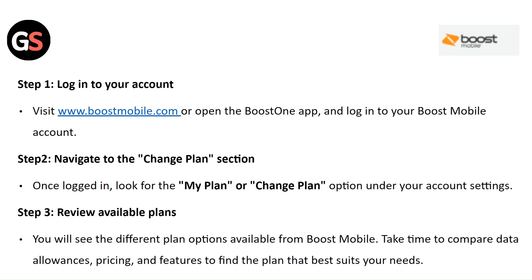Step 3: Review Available Plans. You will see the different plan options available from Boost Mobile. Take time to compare data allowance, pricing, and features to find the plan that best suits your needs.